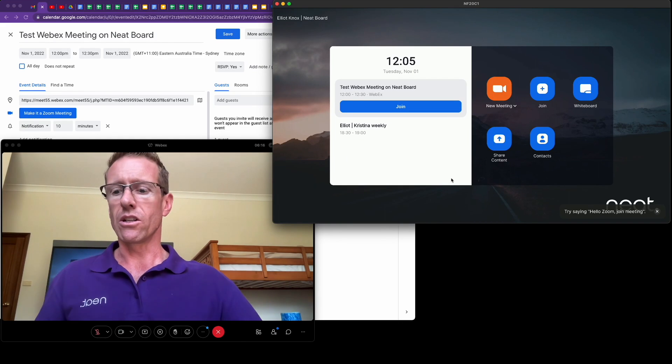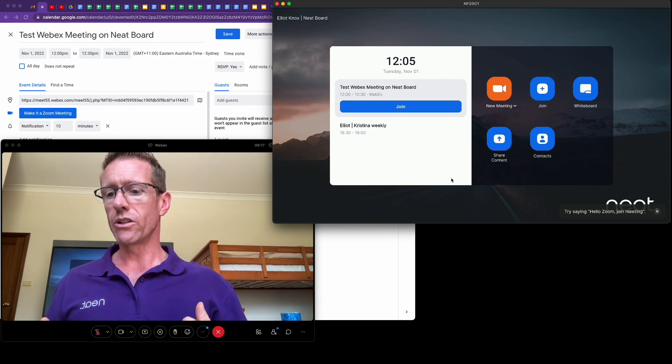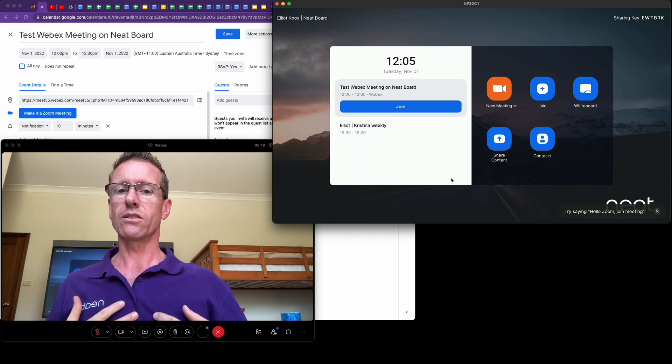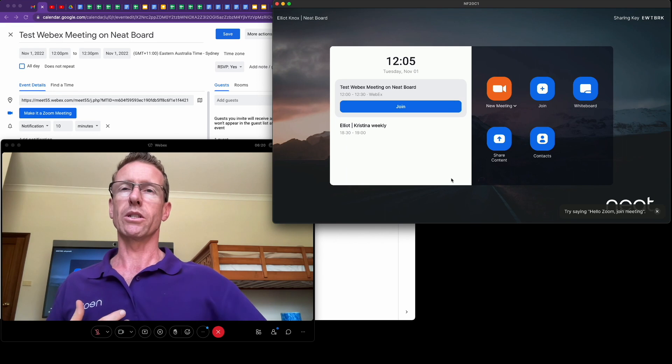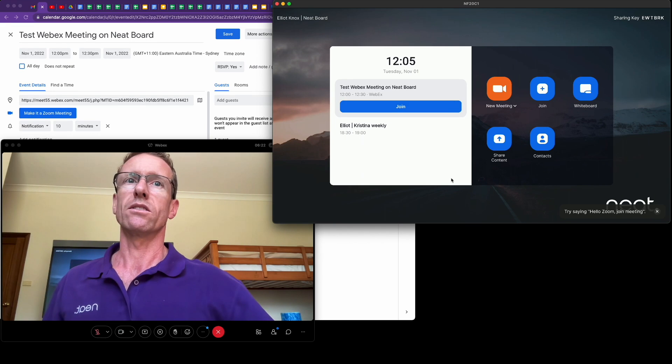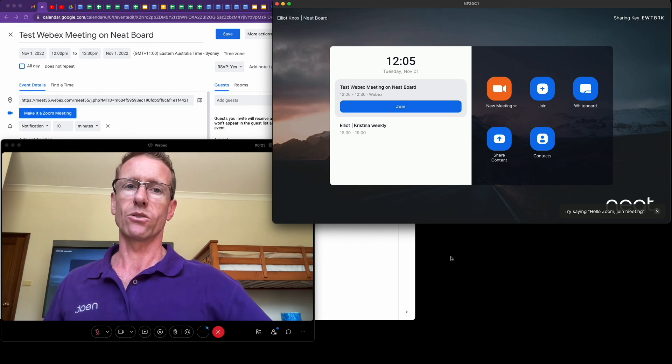So a nice experience when using the SIP address from a WebEx meeting when your Neat device is configured as a Zoom room.